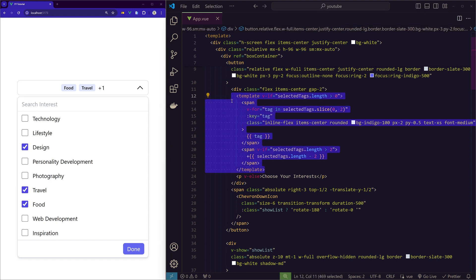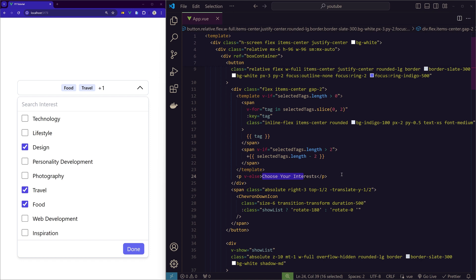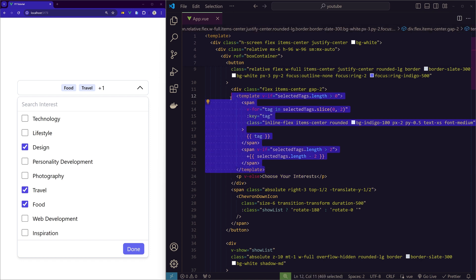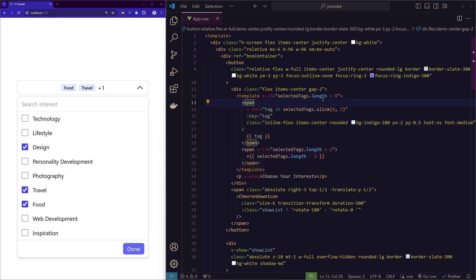Before it was just item or choose your item, something like that. Now we have multiple items. What we are doing is we are using the selectedTags length property, and based on that length we are showing these items. If there is any item inside the selectedTags, then we are showing the item using the v-for loop, so everything we are showing.